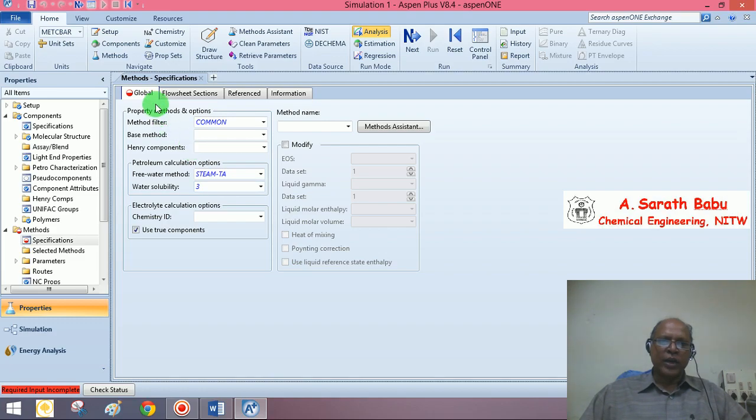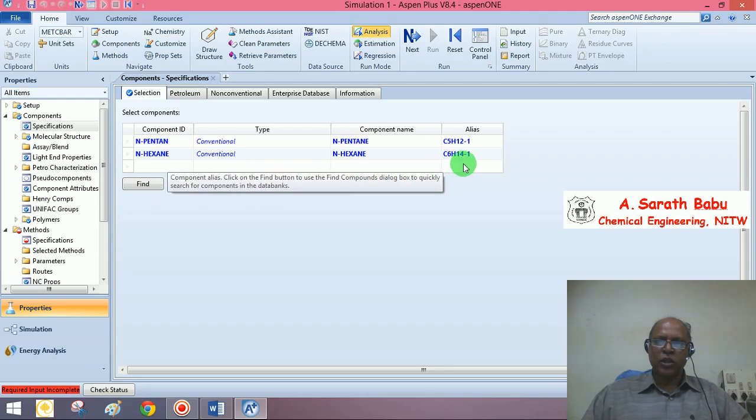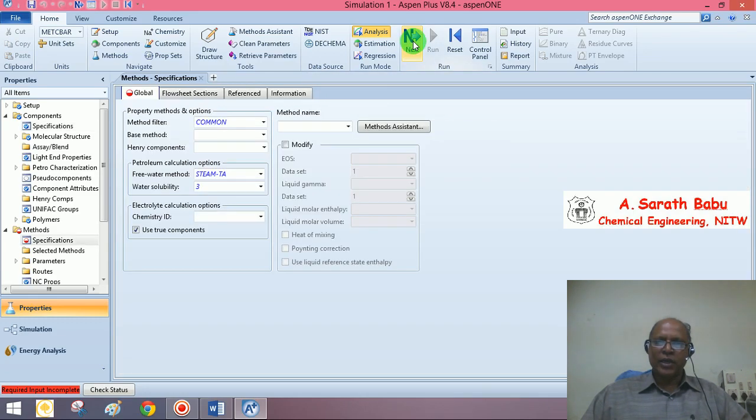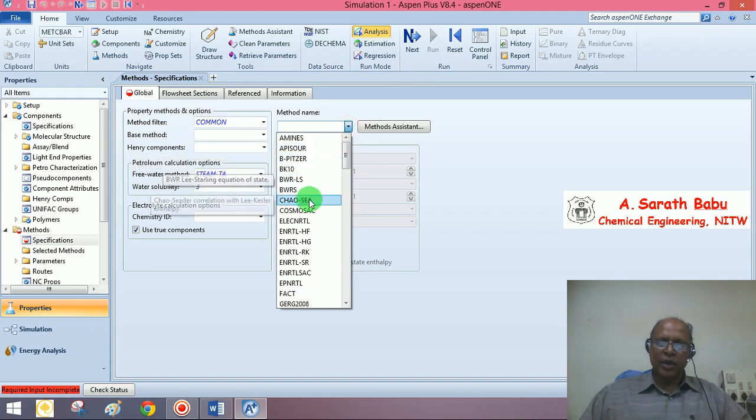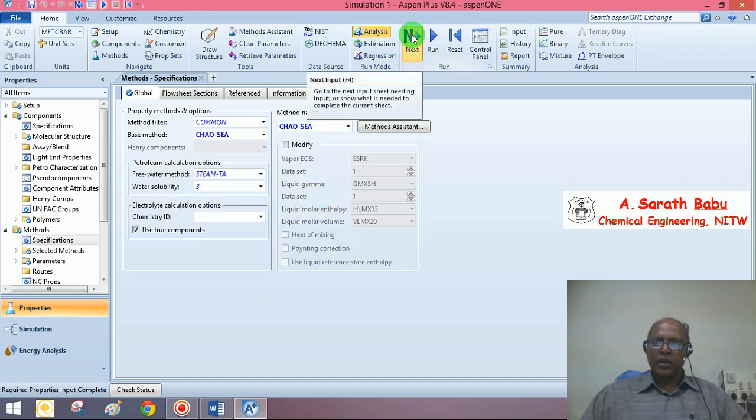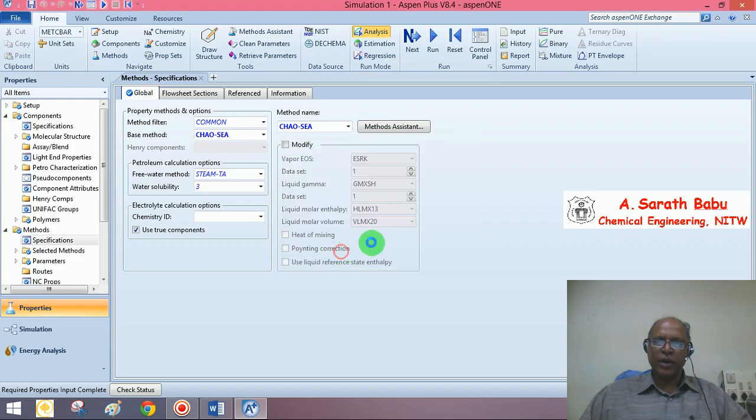I have already specified the components n-pentane and n-hexane. These are the two components that we are going to handle. The next step is to choose a property method. Let us say Chao Seader. Say next. Go to simulation environment.